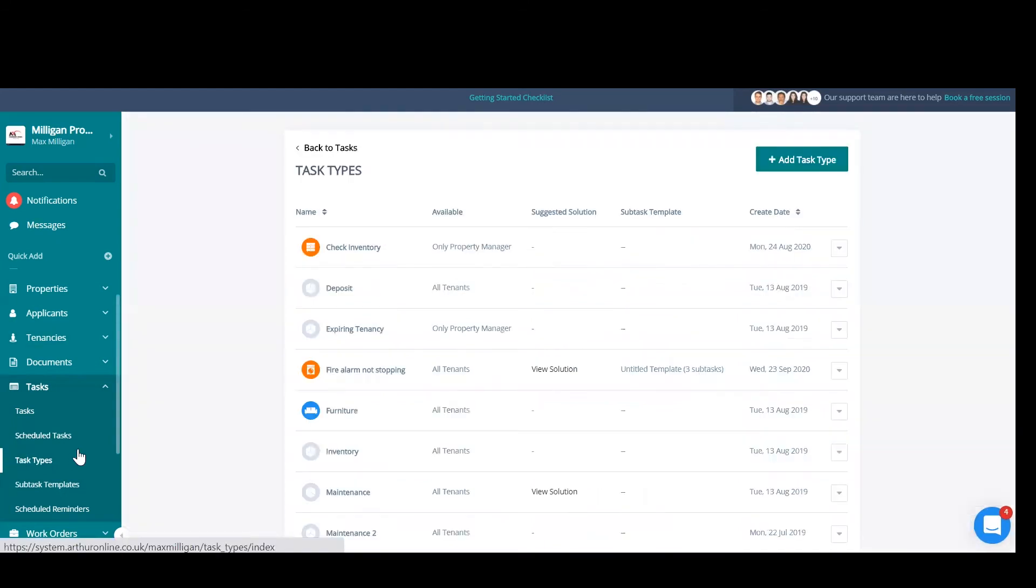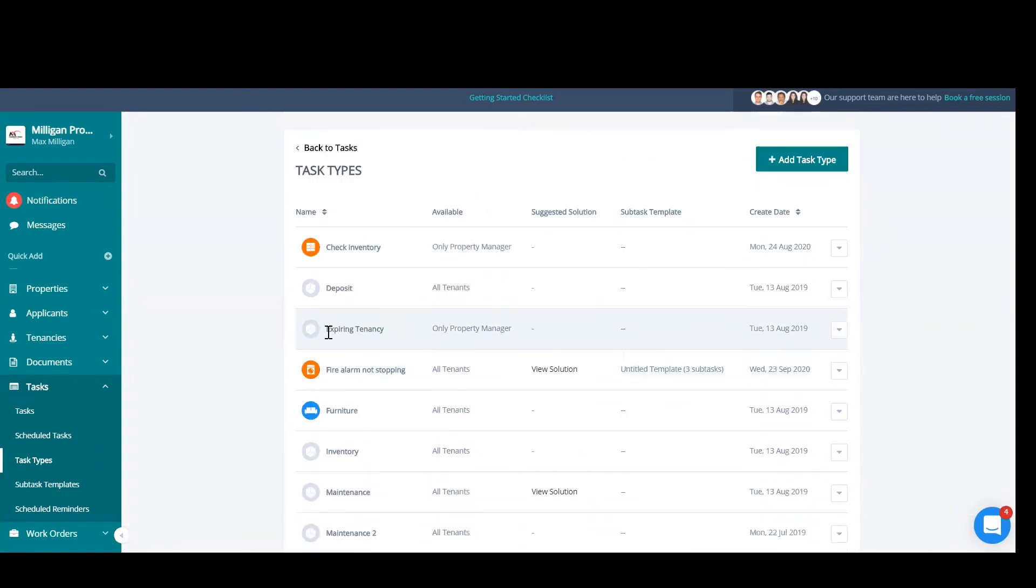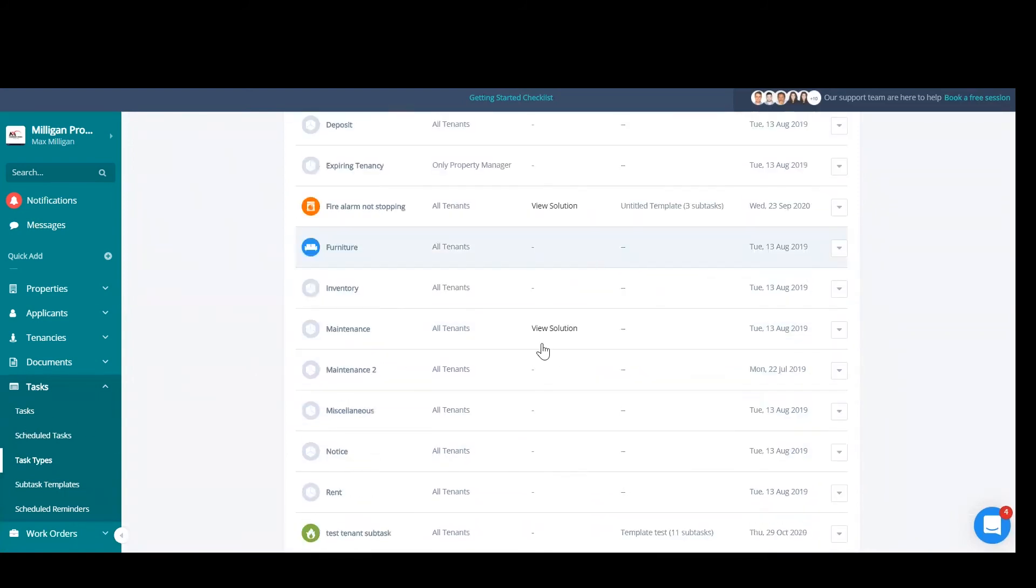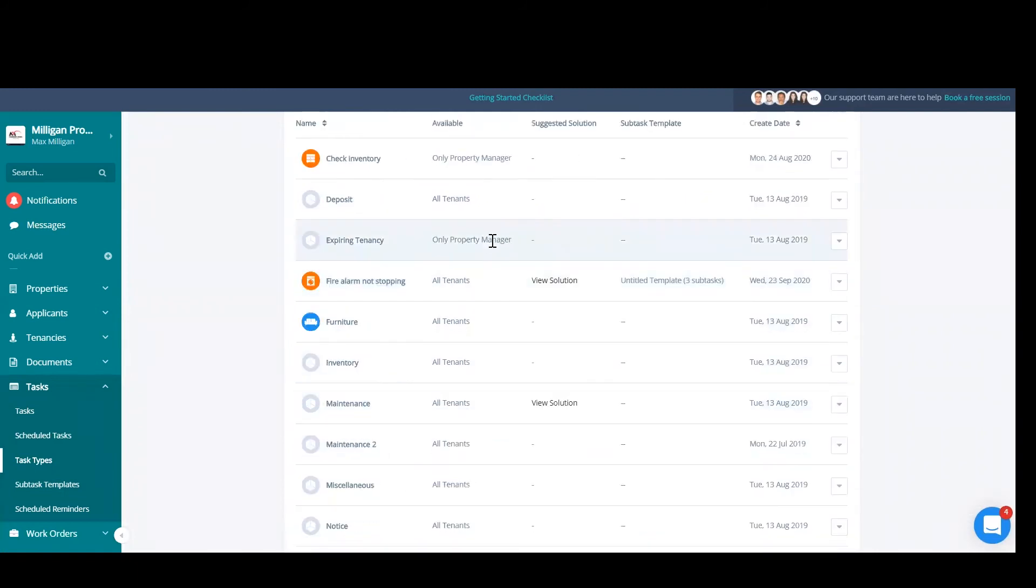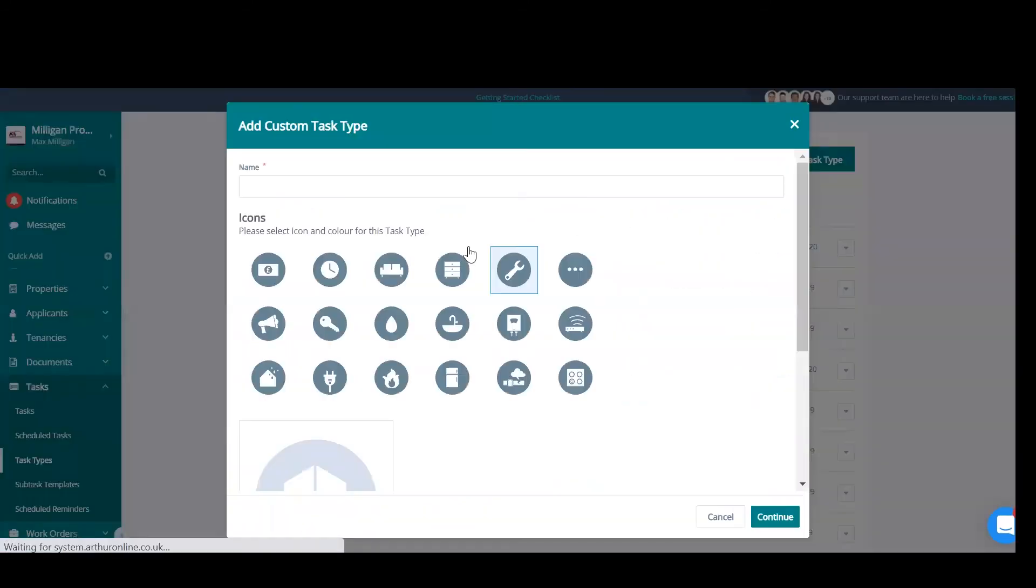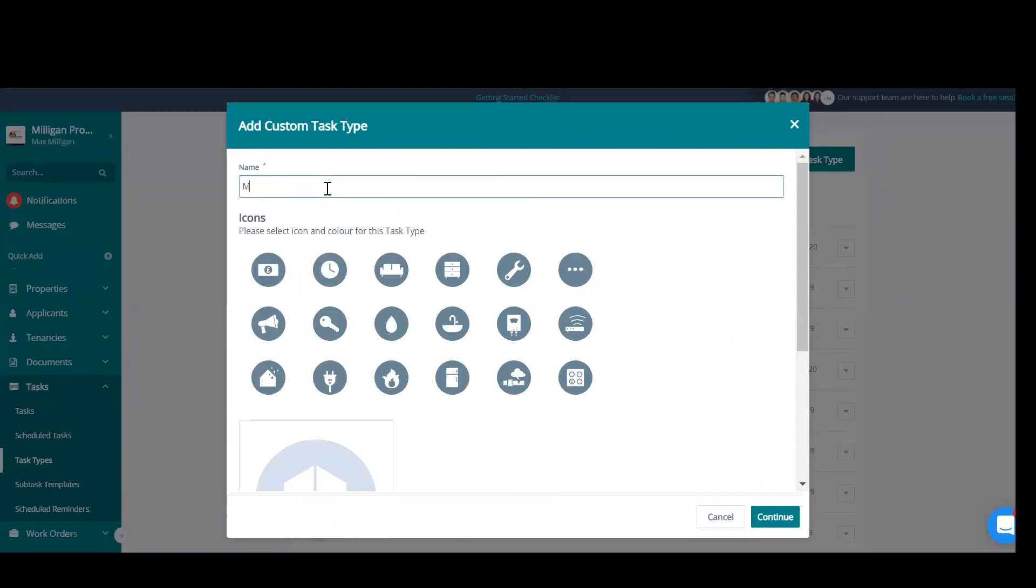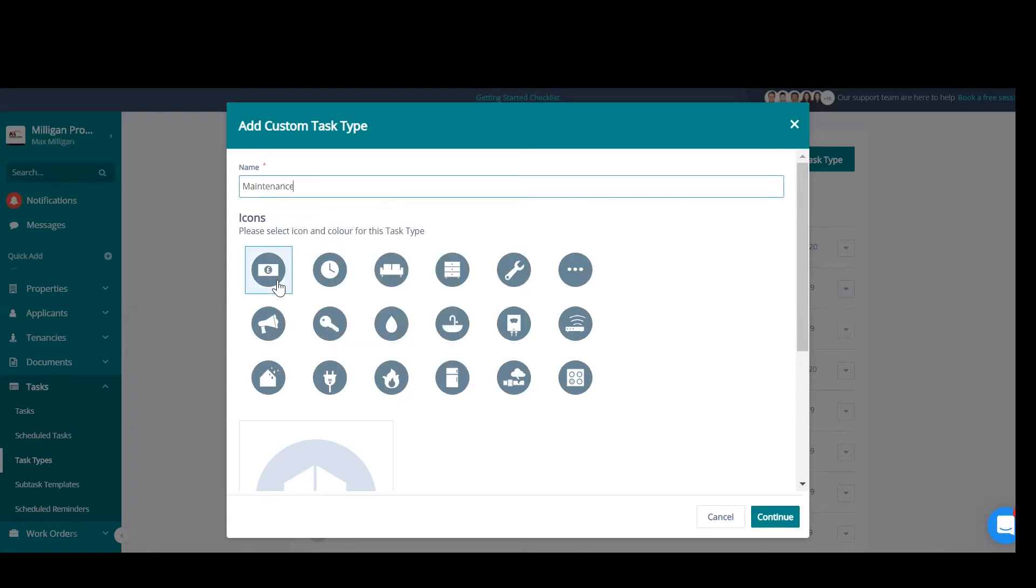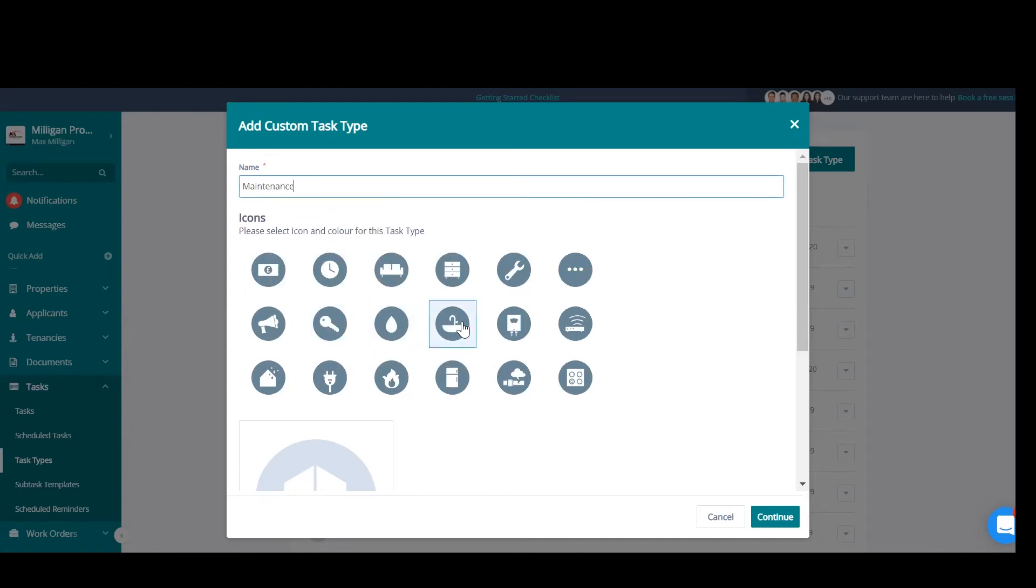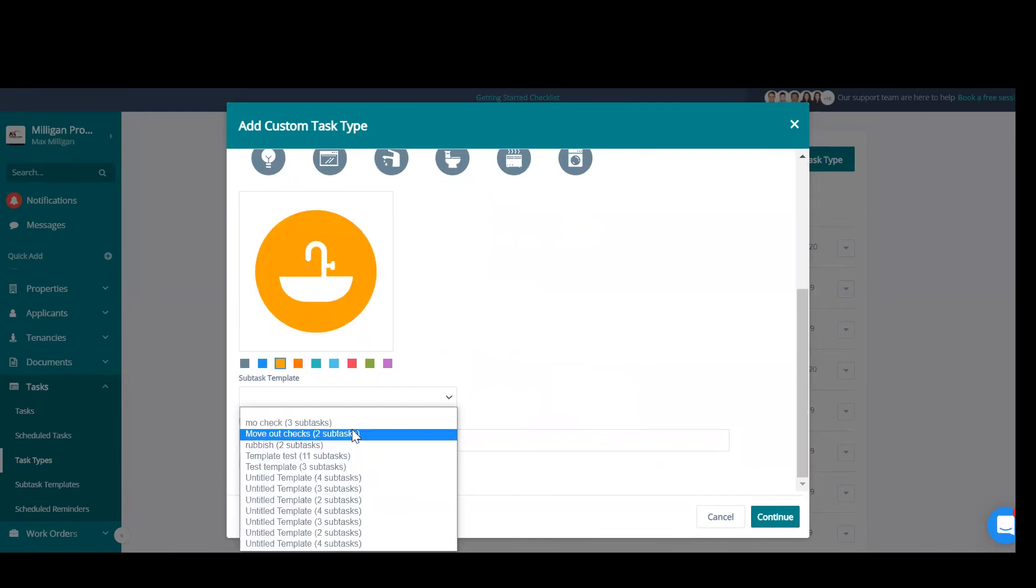Task types. Now we can add our own task types in. As we saw there when we created the task, we need to add a task in. Some of these tasks that Arthur have generically may not be relevant to your portfolio, so you may want to add in your own task types. Add a task type in the top right. Name it, select a nice icon for it, and a color.